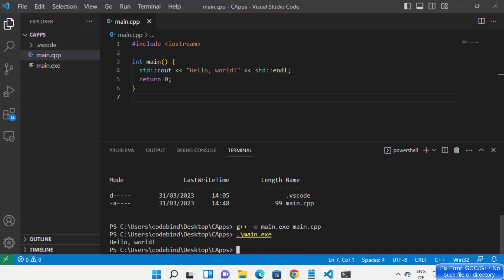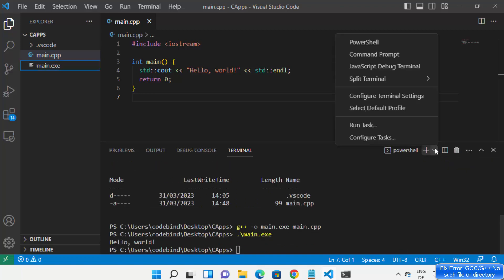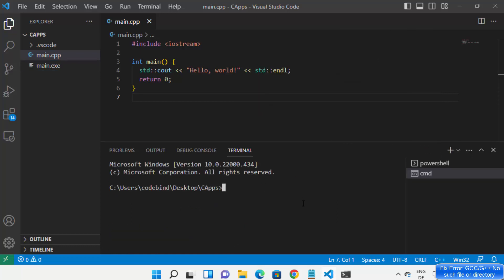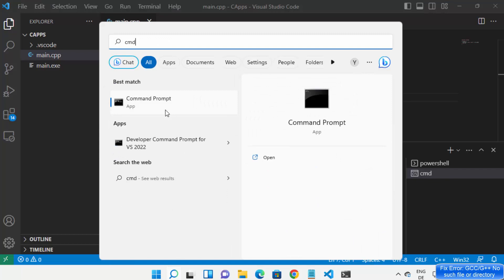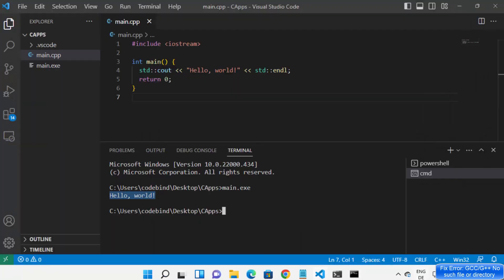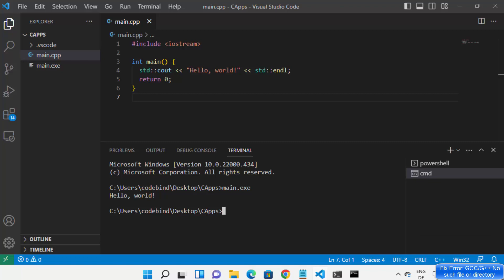If you're using Command Prompt, you can open it from Visual Studio Code and just give the name of your exe file directly and press enter to run your program. You can also open CMD, navigate to your folder, and run your file in a similar way. That's how you can solve this problem on your Windows operating system. I hope you've enjoyed this video and I'll see you in the next one.